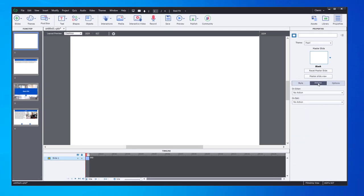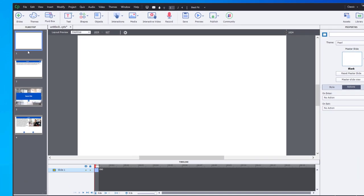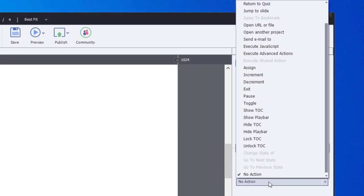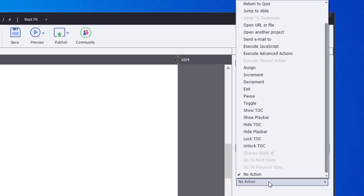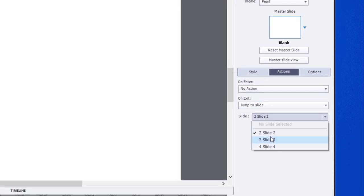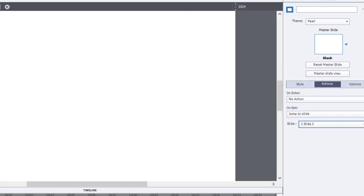The exit action for this slide will be to, rather than go to next slide as it would obviously do, we're going to jump to slide three where my actual title will be. We'll change the on exit action to jump to slide and we'll choose slide three. That's it for this one here.